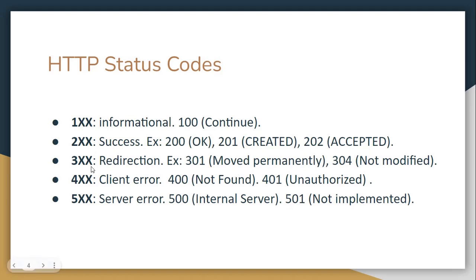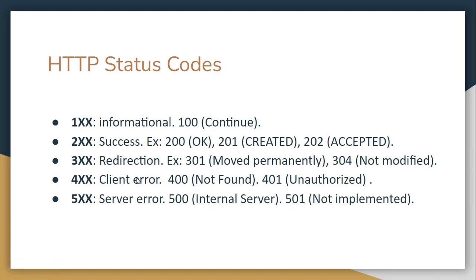Then let's go to 300. It is redirection. For example, 301, it was moved permanently. Or 304, it was not modified. Then we have 400. It is used for client errors. It means that there is something wrong with the request created by the client. So if we return 400, we were not able to find the resource. For example, let's suppose that we are trying to find employee 1. If it is not there, let's return 400 not found. And when we have authorization or authentication, for example, if the user is not authorized, we return 401.